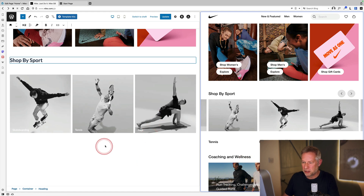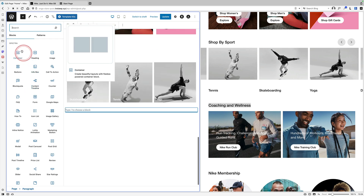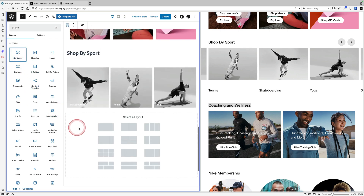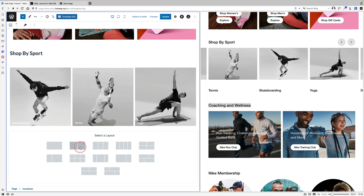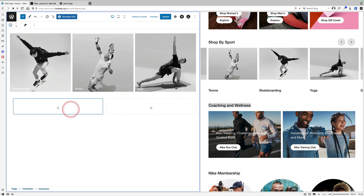For the next section, adding a container block and selecting two columns. The process is the same: set a background image for each column, add text and buttons, and use Flexbox settings to align the content within each container.